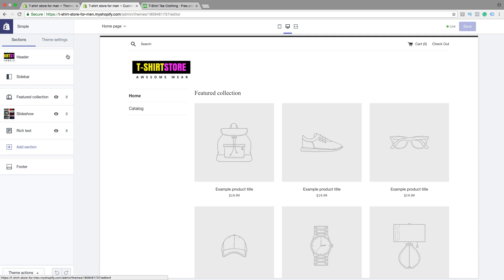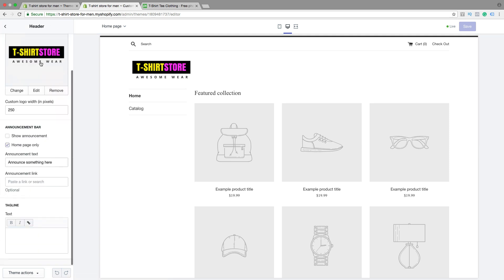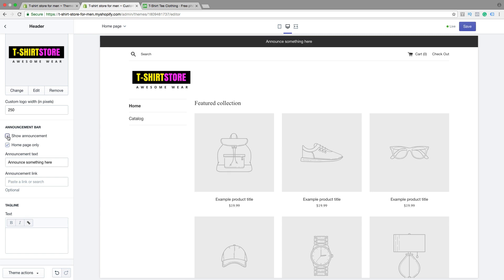Then click on Header, go down to Announcement Bar. Click on Show Announcement Bar — now you can choose homepage only or everywhere on the store. I want to have this shown everywhere, so I'm going to uncheck this one.